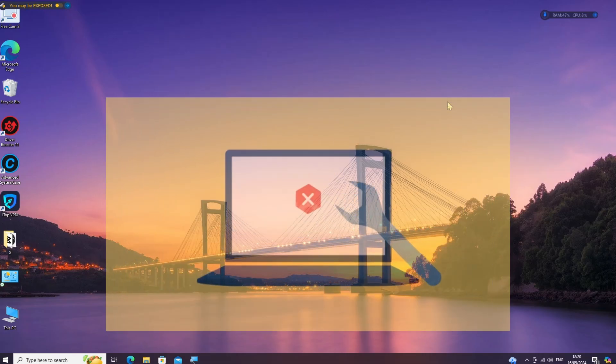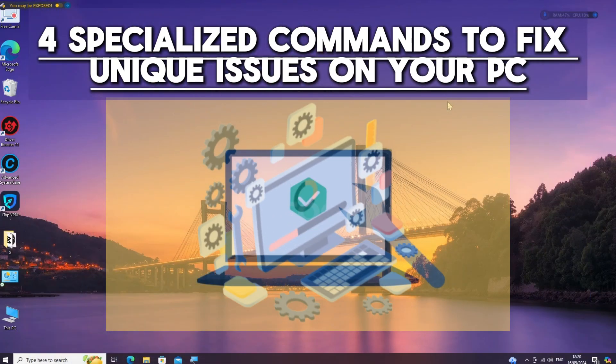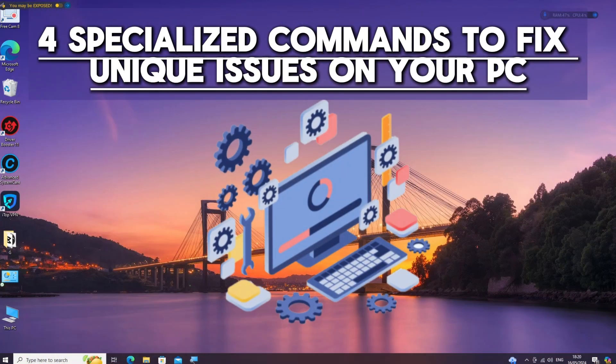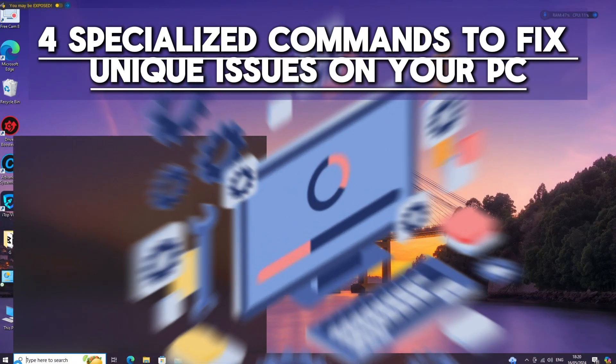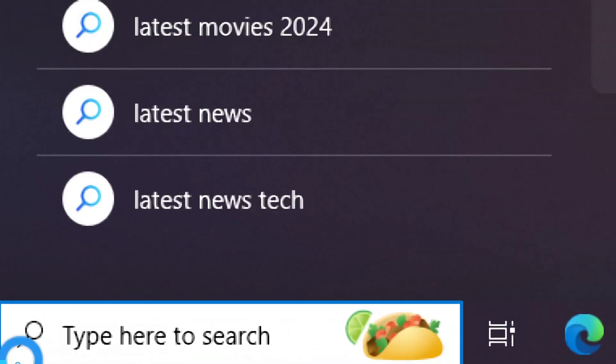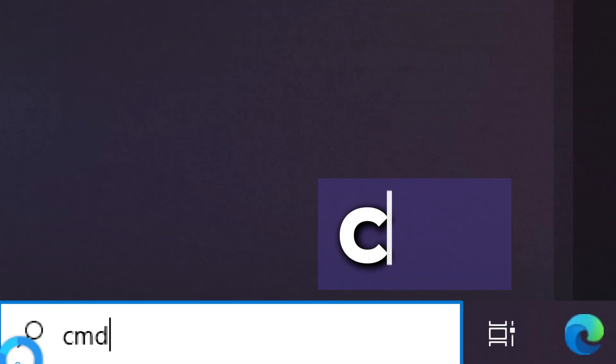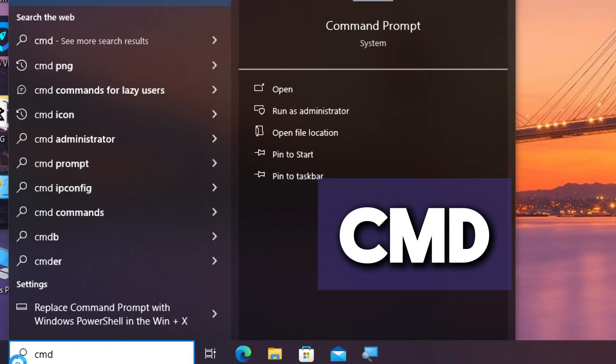If you're looking to repair your Windows system using Command Prompt, here are four specialized CMD commands to fix specific issues on your Windows computer. Search CMD in the search bar and run Command Prompt as an administrator.